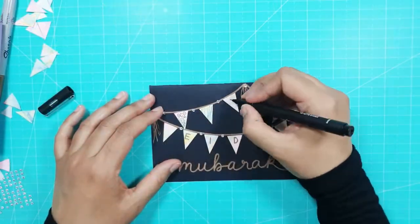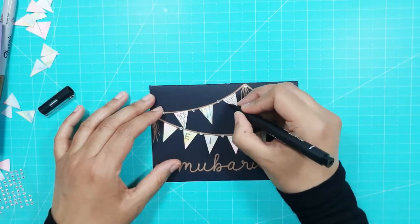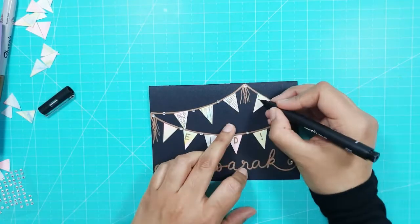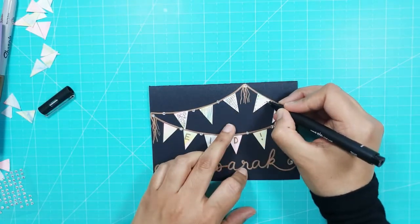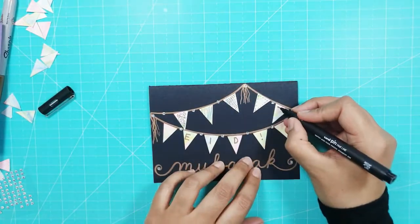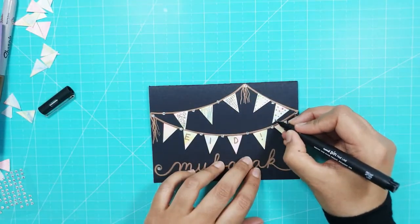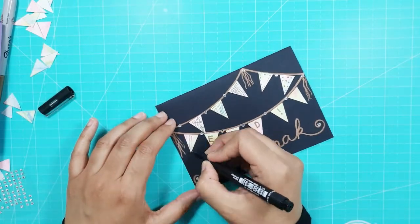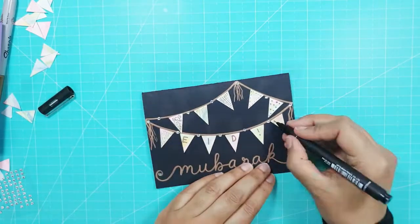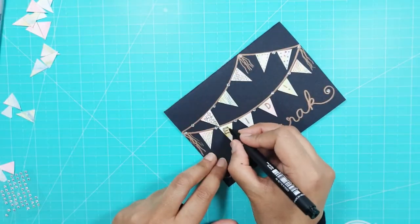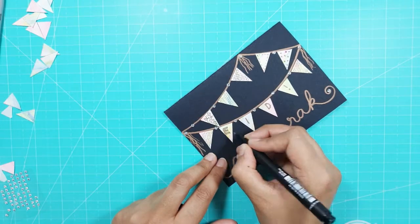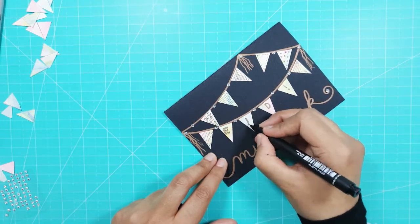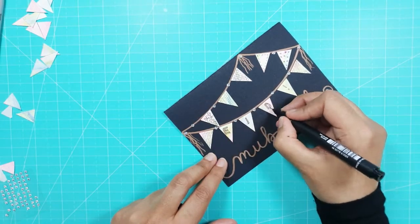I used the black fine line pen and started doodling on the pieces of bunting using similar designs to the other card. I also outlined the word Eid and the exclamation mark using the black pen.